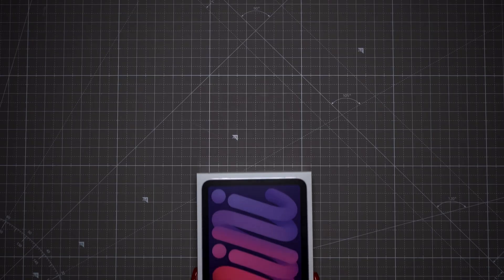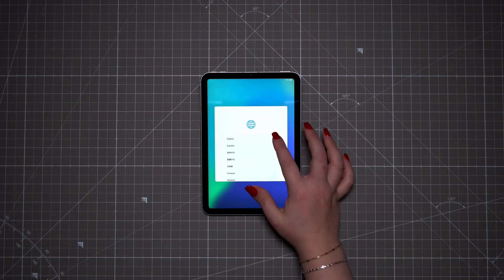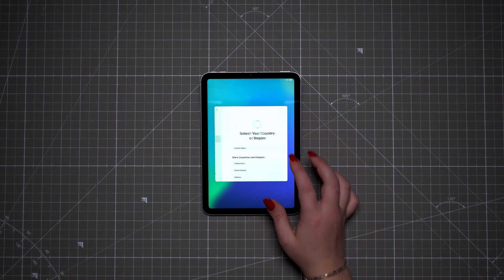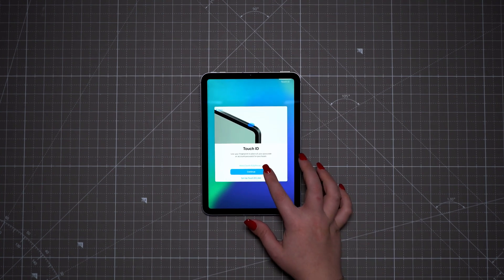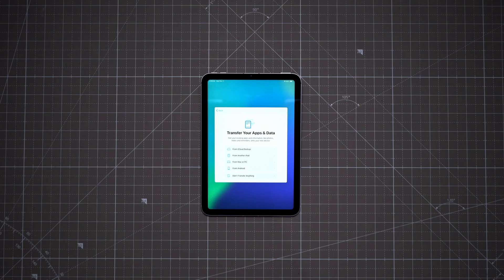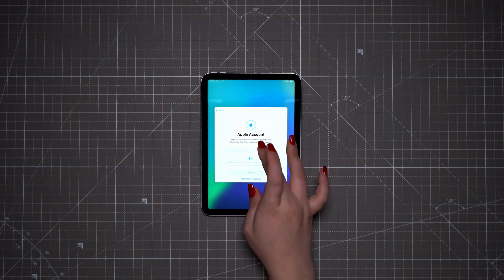I'll quickly show you how to set up an iPad. I'm using an iPad Mini 7 for demonstration, but this should work on all iPad models. Power the iPad on by pressing the power button on the top edge. Select your language and region, connect to Wi-Fi, optionally set up Face ID and Touch ID, and sign in with your Apple ID.